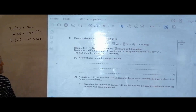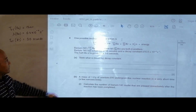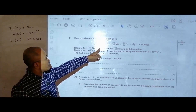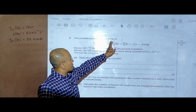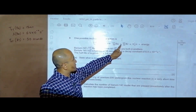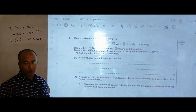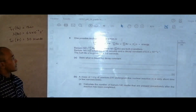The question states that one possible nuclear fission reaction is: uranium-235 (⁹²U) plus a neutron (¹₀n) gives barium-141 (⁵⁶Ba) plus krypton-92 (³⁶Kr) plus 3 neutrons plus energy.